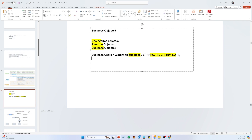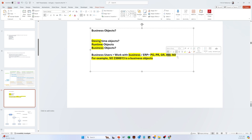For example, one sales order is a business object. If sales order number 2300003 is the number of a sales order, that number of sales order is actually the business object. Any PR is a business object, a GR is a business object, an invoice is a business object, a sales order is a business object. This is the basic concept of business objects.